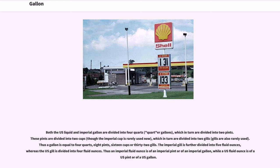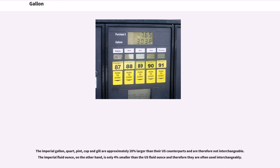An imperial fluid ounce is a fraction of an imperial pint or of an imperial gallon, while a U.S. fluid ounce is a fraction of a U.S. pint or of a U.S. gallon. The imperial gallon, quart, pint, cup, and gill are approximately 20% larger than their U.S. counterparts and are therefore not interchangeable. The imperial fluid ounce, on the other hand, is only 4% smaller than the U.S. fluid ounce and therefore they are often used interchangeably.